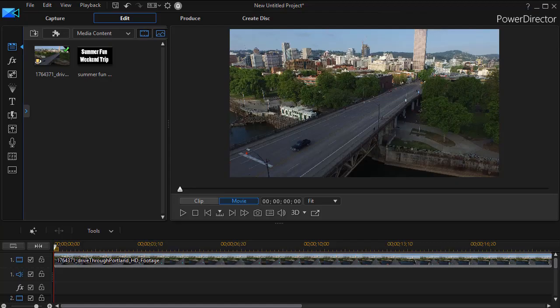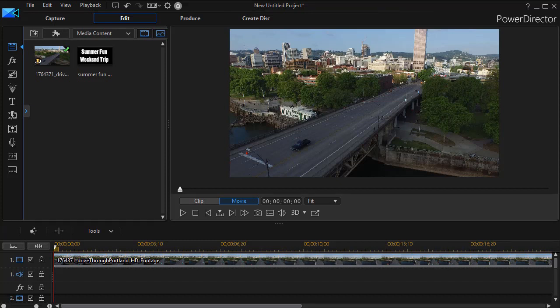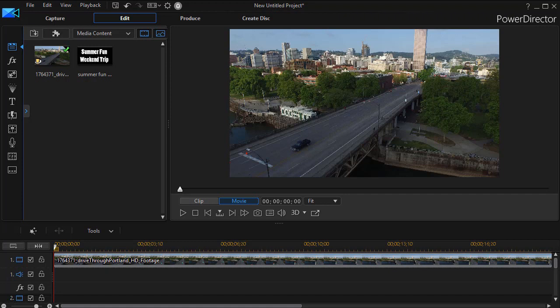In this tutorial in CyberLink PowerDirector, we're going to look at how to take text and make it float around the screen as if it were a piece of paper blowing in the wind.